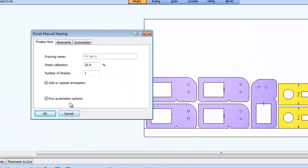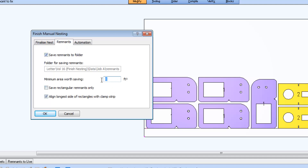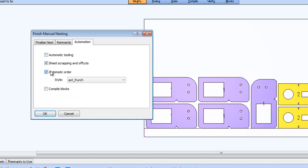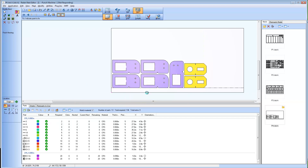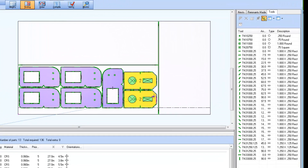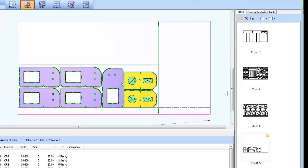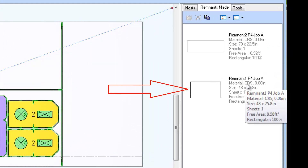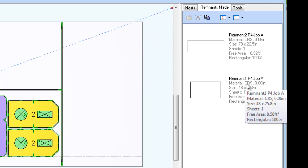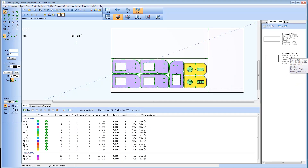Selecting the OK button runs the automation; offcut tooling is added to the nest and two remnant sheets are automatically generated in the Remnants Made folder and listed in the side splitter window. If a single remnant drawing was generated, the remnant drawing is prepended with the name 'remnant and number' along with an associated nest name or number it came from. Because a separate remnant drawing can be produced for the sheet skeleton and for each section of unused sheet that is cut free, more than one remnant drawing may be saved. In this case, two separate remnants were generated for one nest, called Remnant 1 P4 Job A and Remnant 2 P4 Job A.